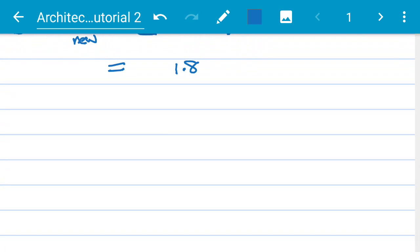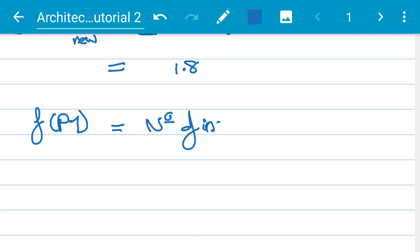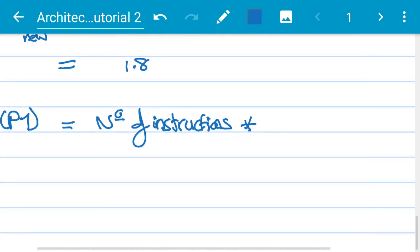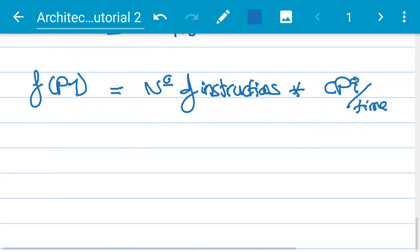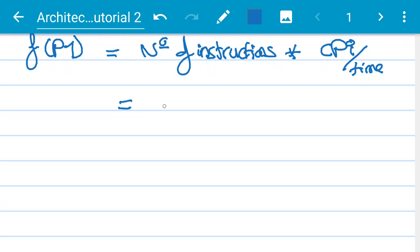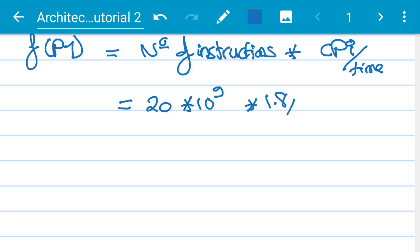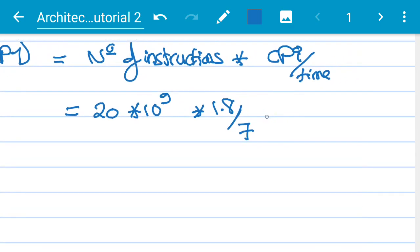The new clock frequency equals the number of instructions times the new CPI divided by the new time. A 30% reduction in execution time means new time = 10 × 0.7 = 7 seconds. For P1: frequency = 20 × 10⁹ × 1.8 / 7 = 5.14 GHz, approximately 5.5 GHz.